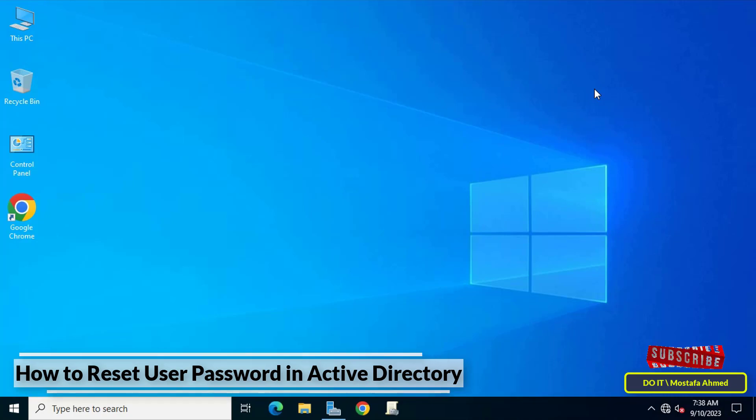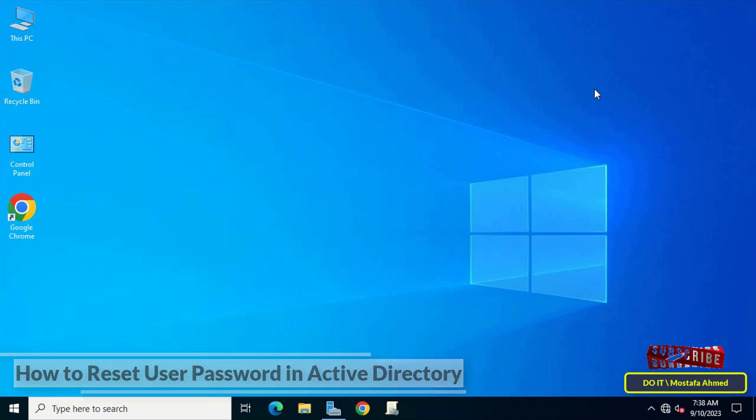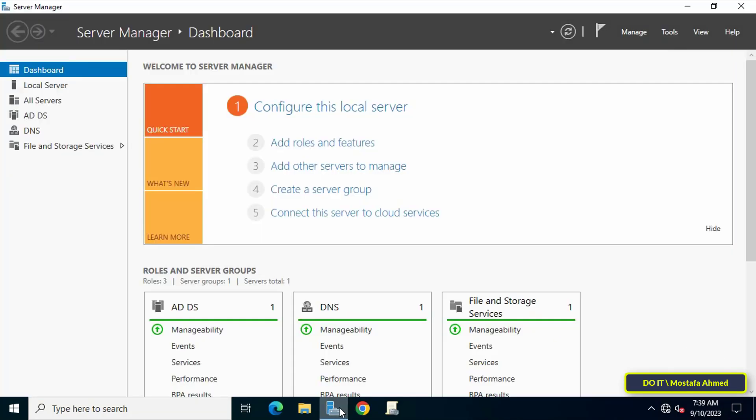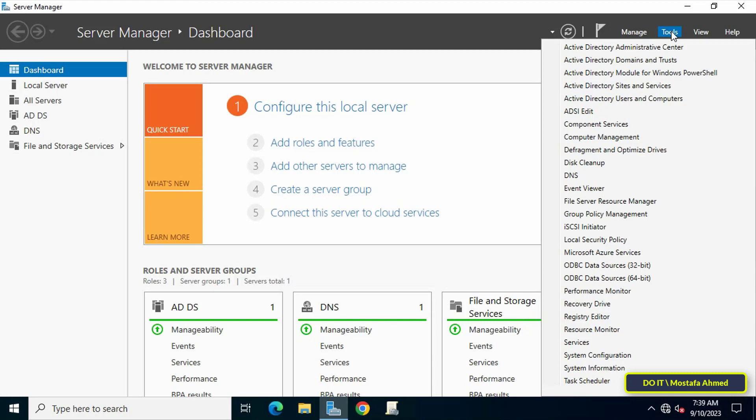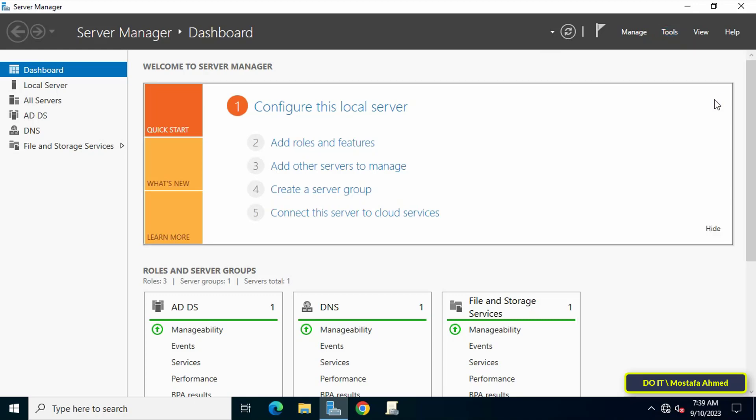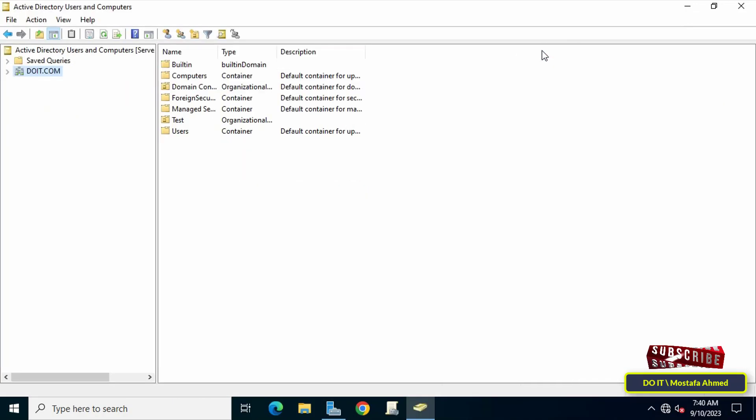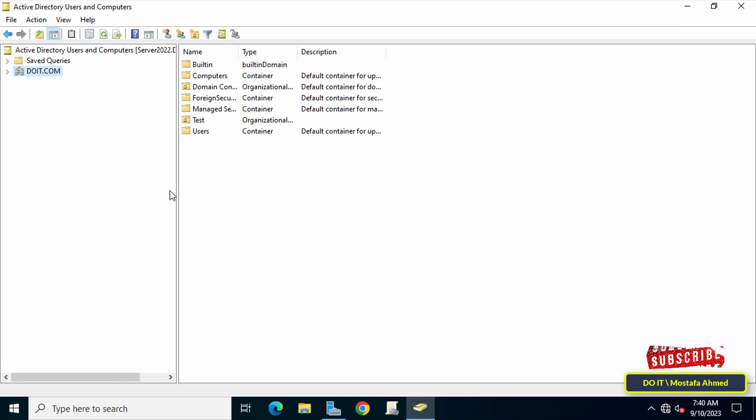The first step to reset a user's password on the domain is to open the Active Directory Users and Computers console. You can open the Server Manager and click on the Tools menu at the top of the page, and from the menu click on Active Directory Users and Computers.